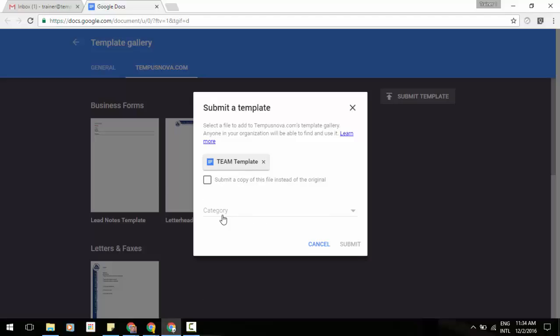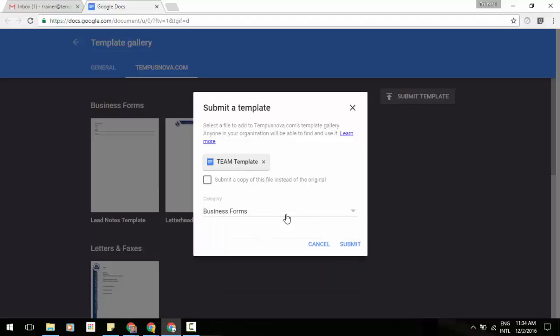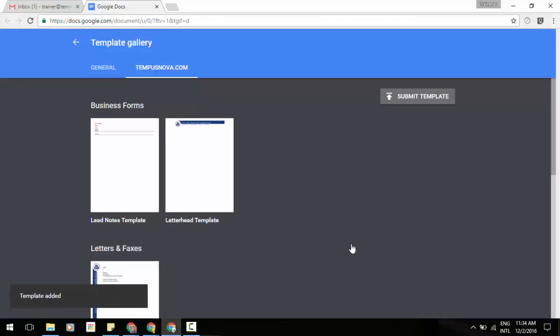From there, we can select a category. Where does this belong? What is it? So we can just say this is going to be something that is going to be for labels and business card, finance and accounting, or we'll just say business forms for this one. Then in the lower right, you'll see it says submit. Click the submit button and you should see underneath this specific category that you have added, you will see your template being added.